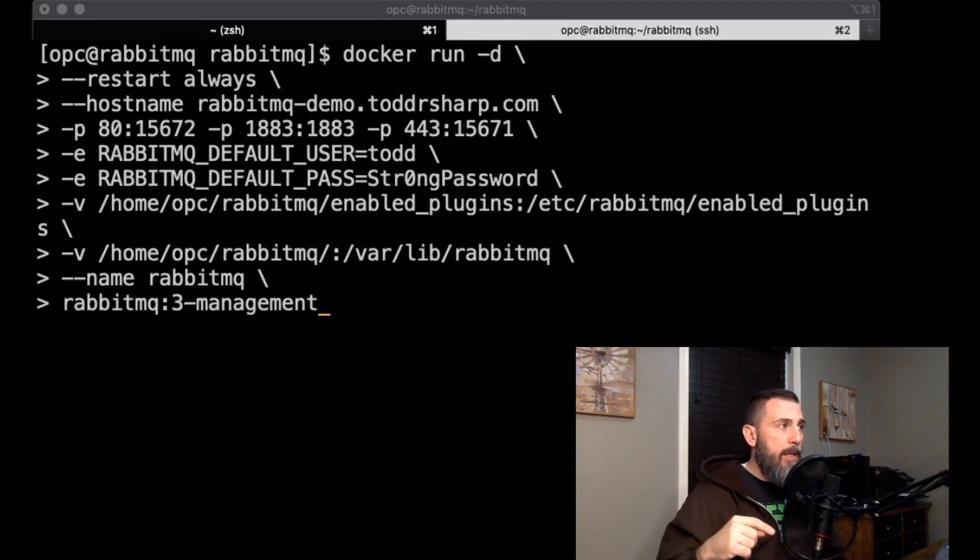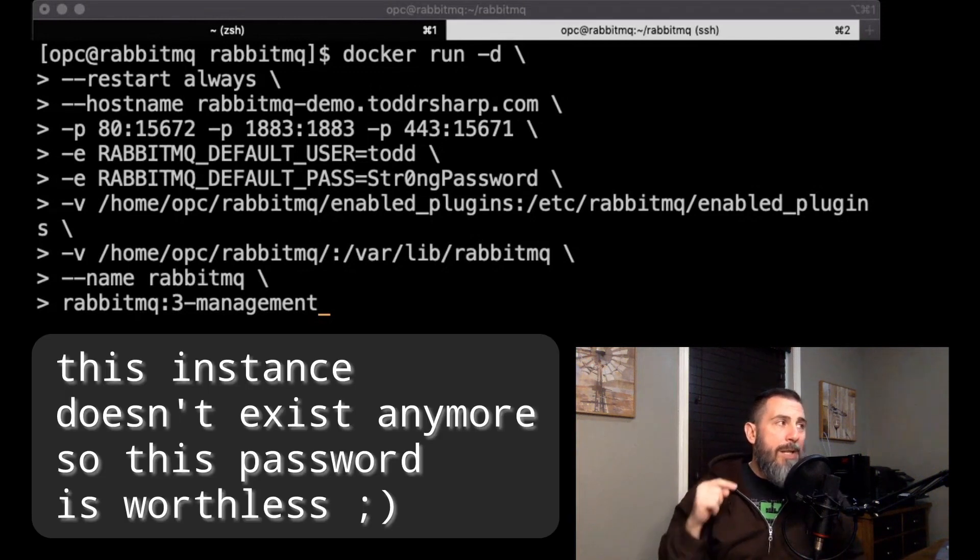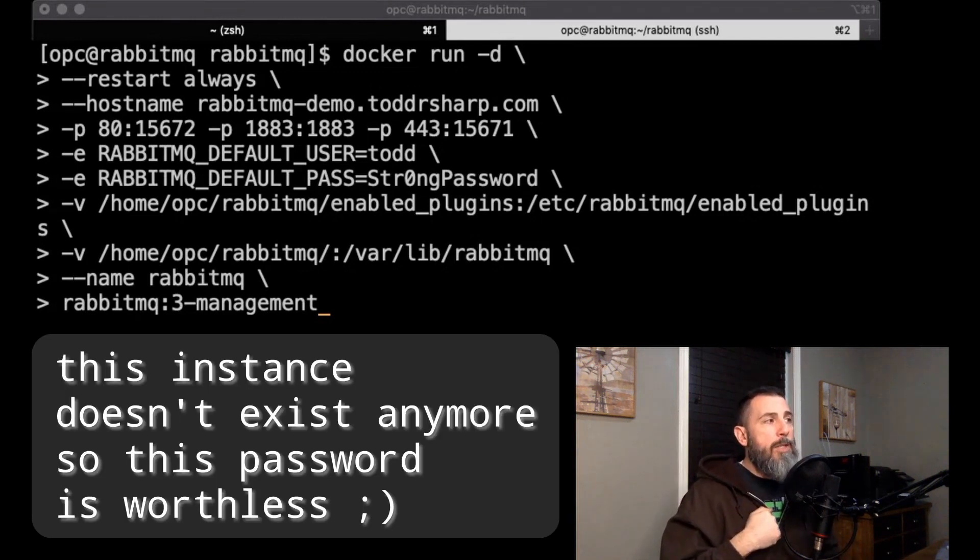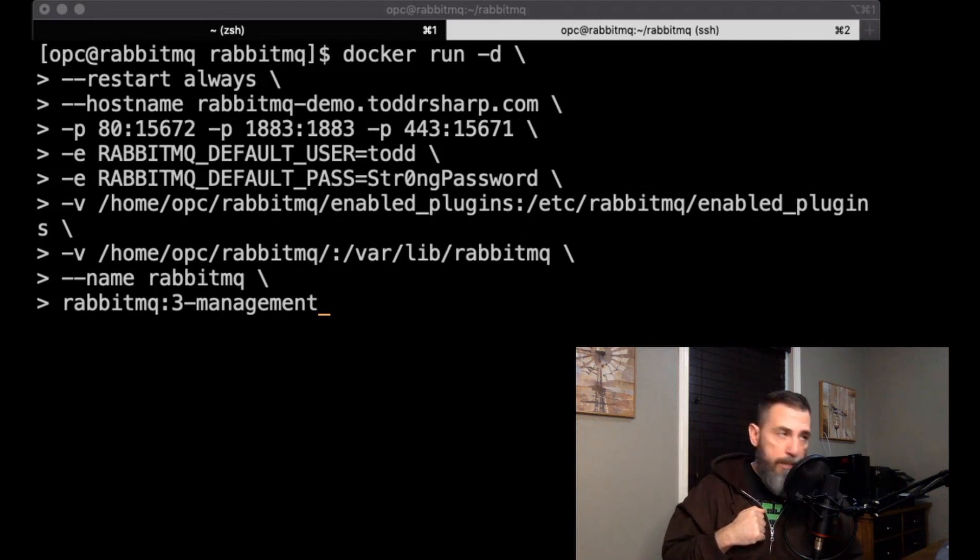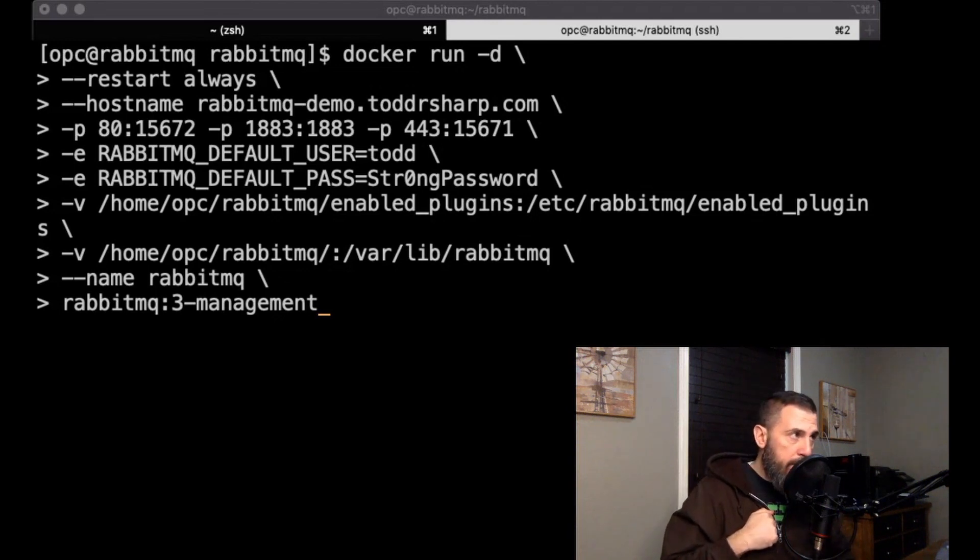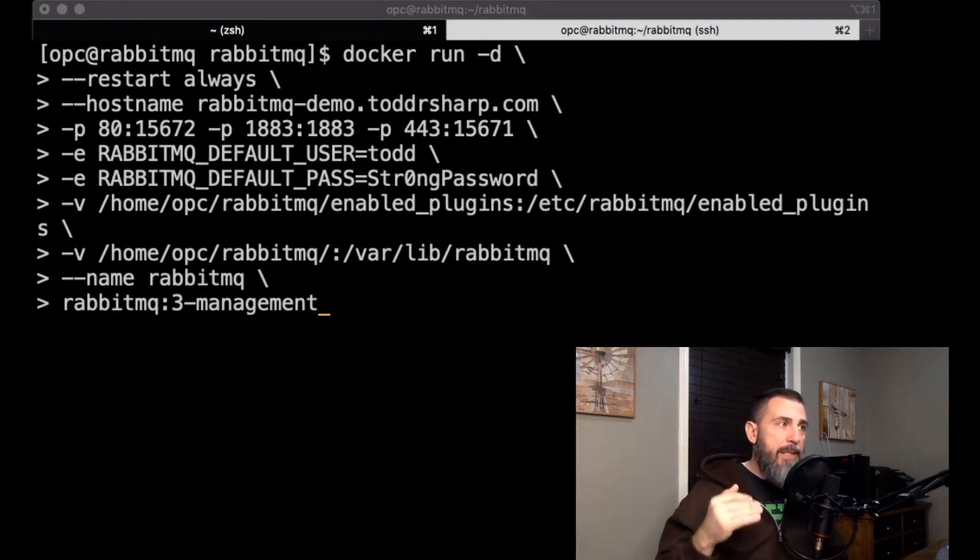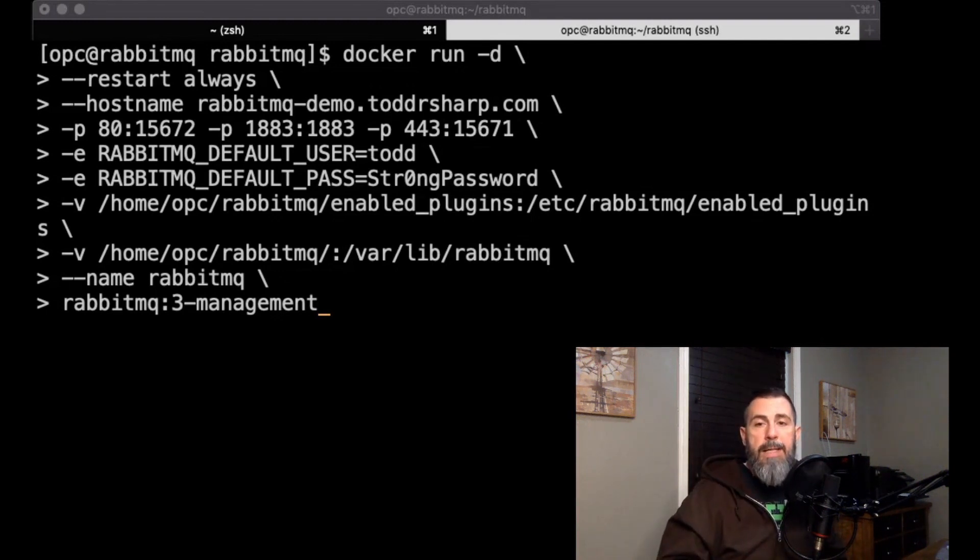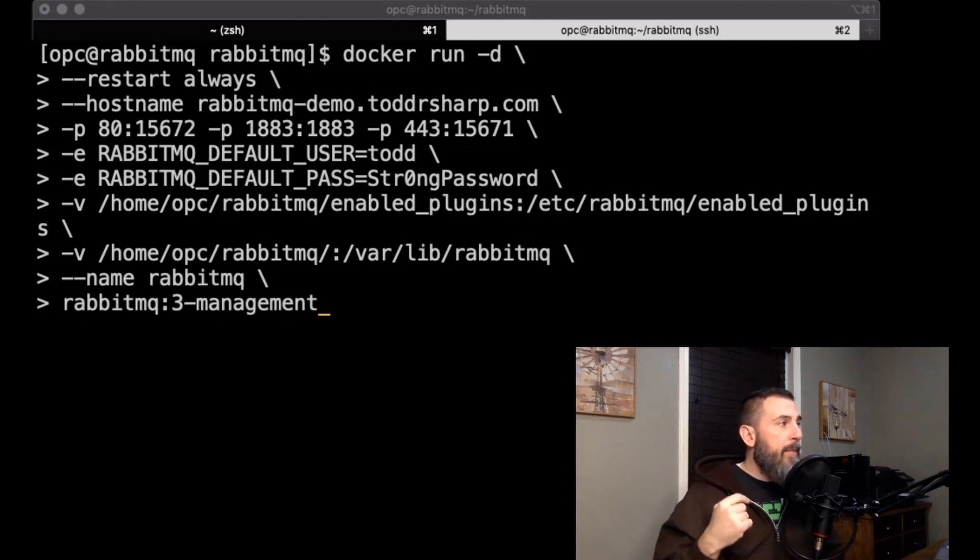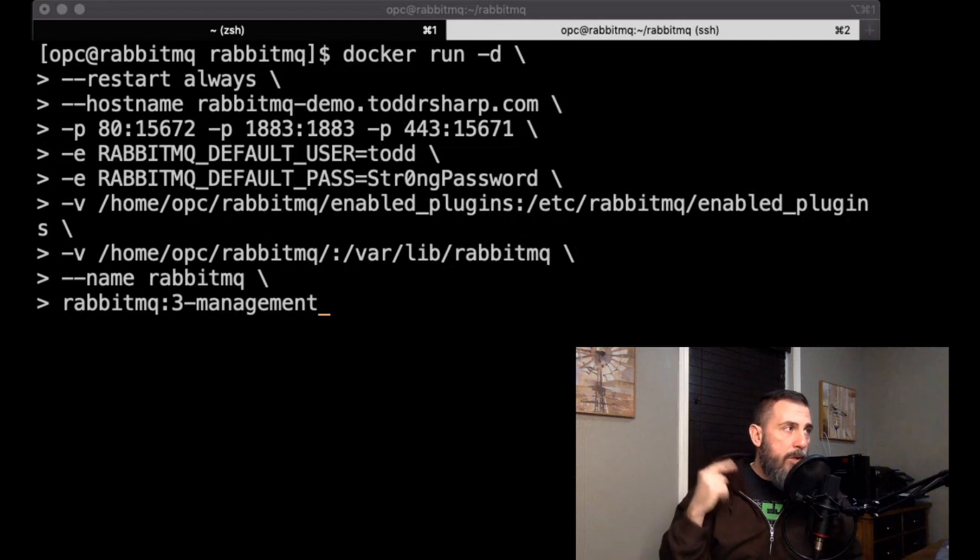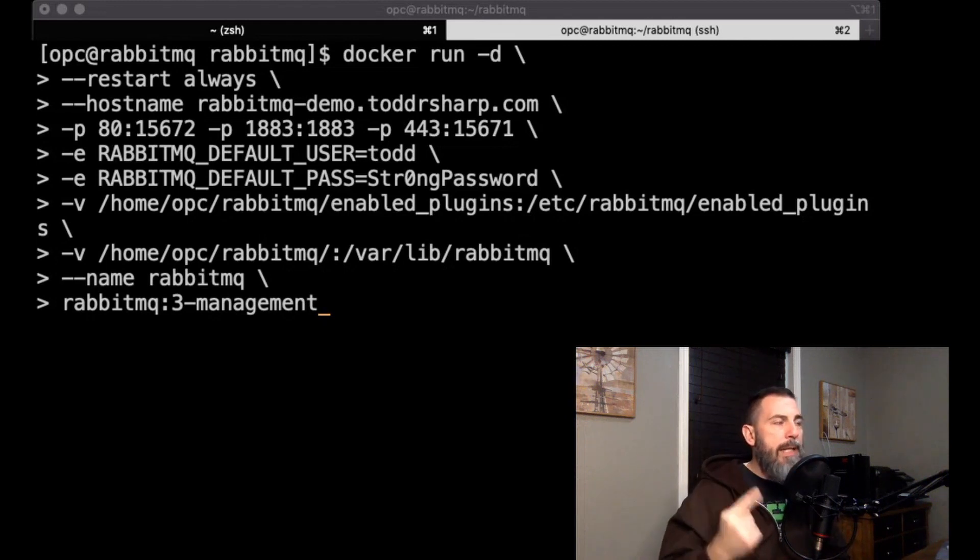Port 1883 is the rabbitmq mqtt port, and port 443, if we're using SSL for the admin, that is on port 15671 inside the container and we would expose that externally as port 443. The next two lines are the default username and password that are going to be set up for your rabbitmq account. You can use whatever you need here. It is a nice way to pass these credentials in up front and not have to worry about setting them via command line after the fact.